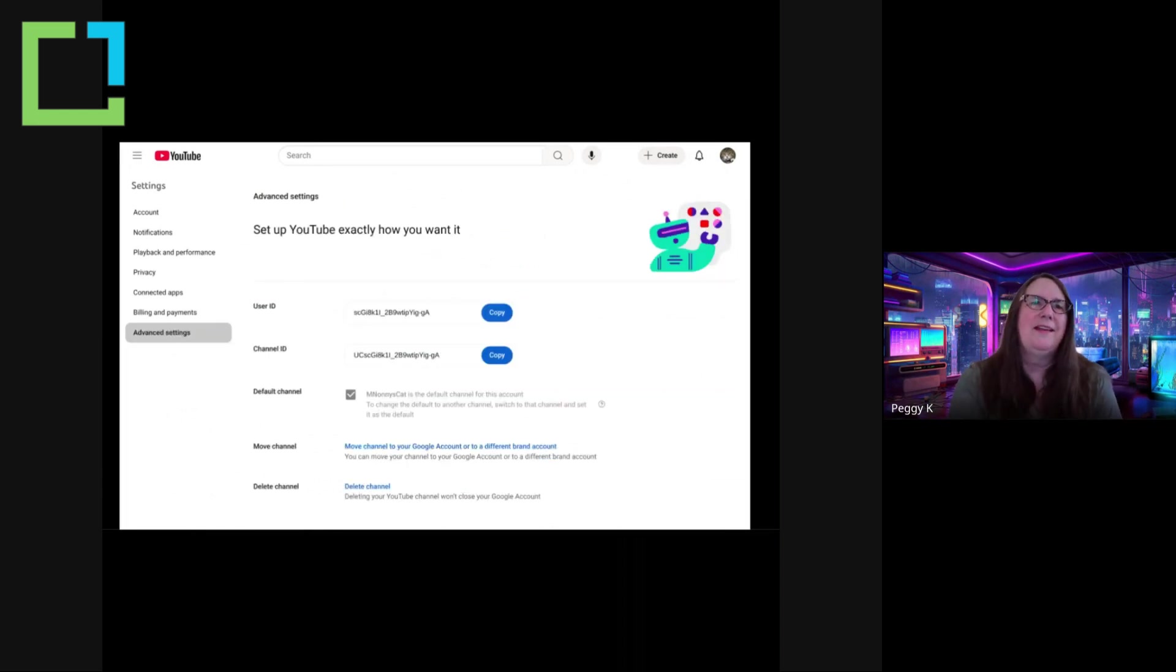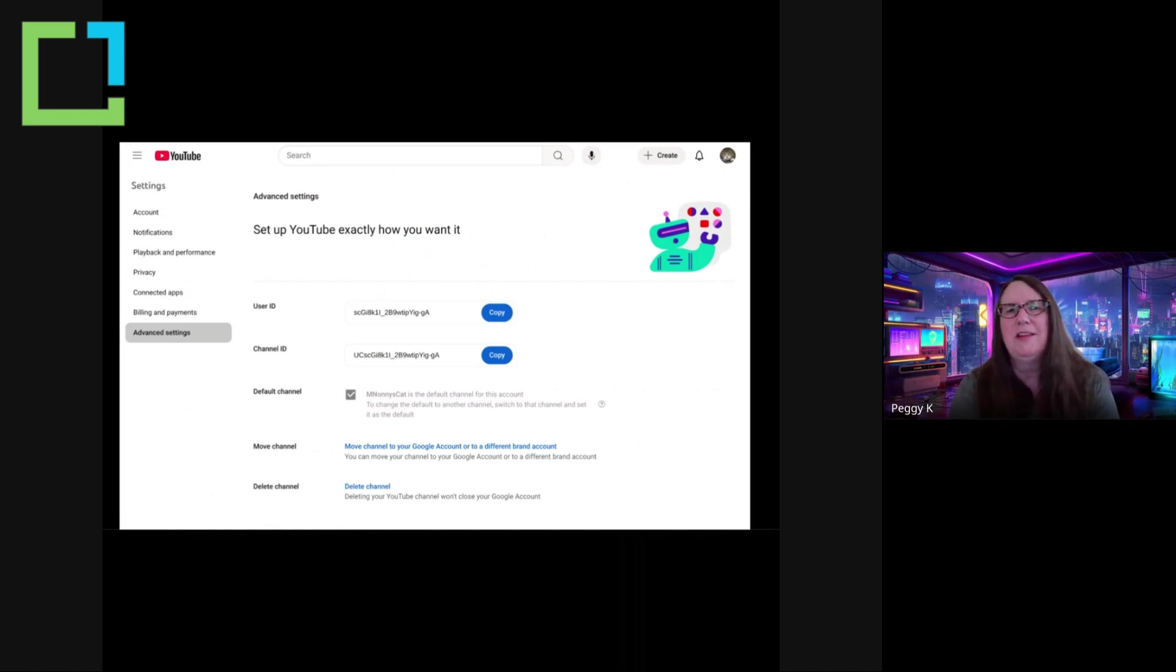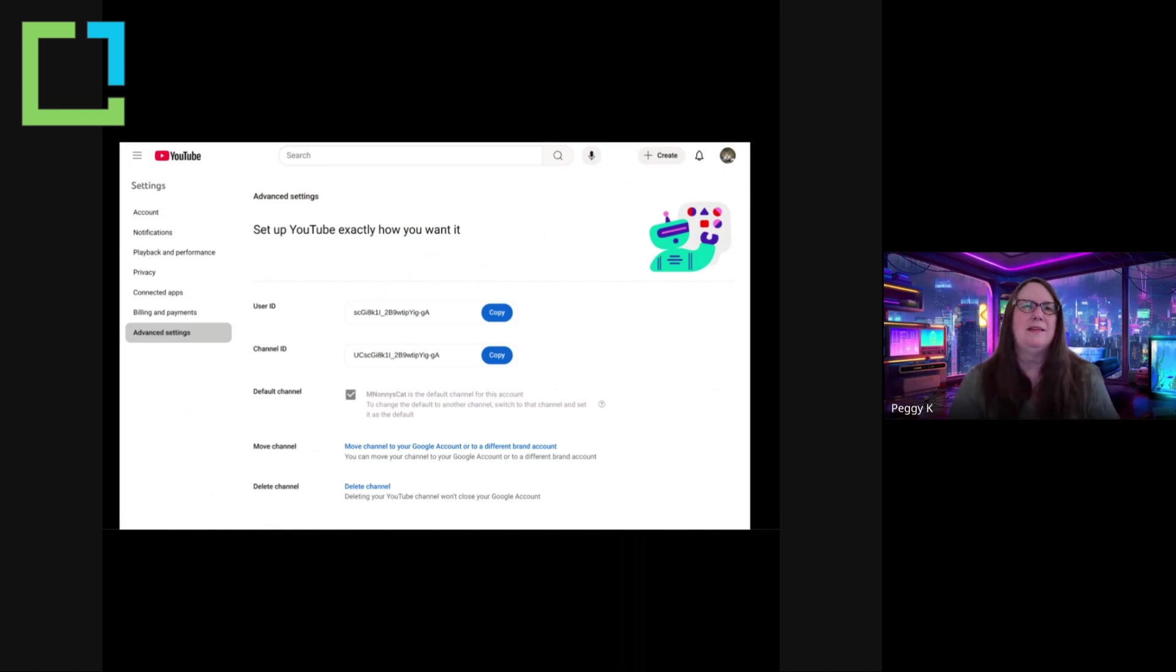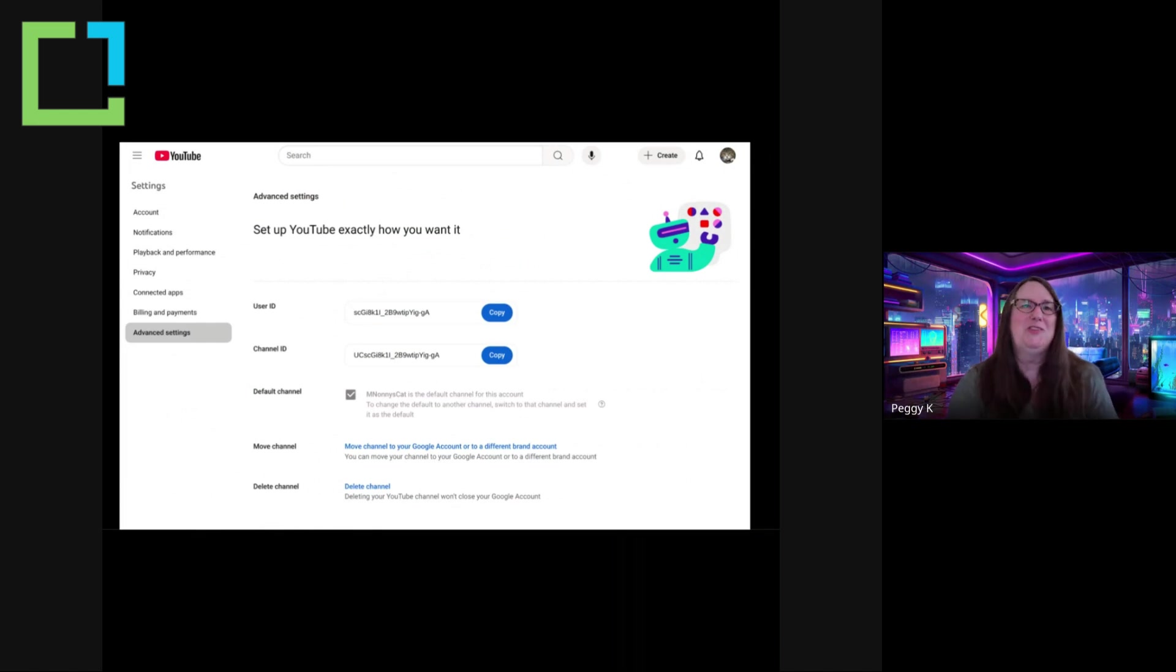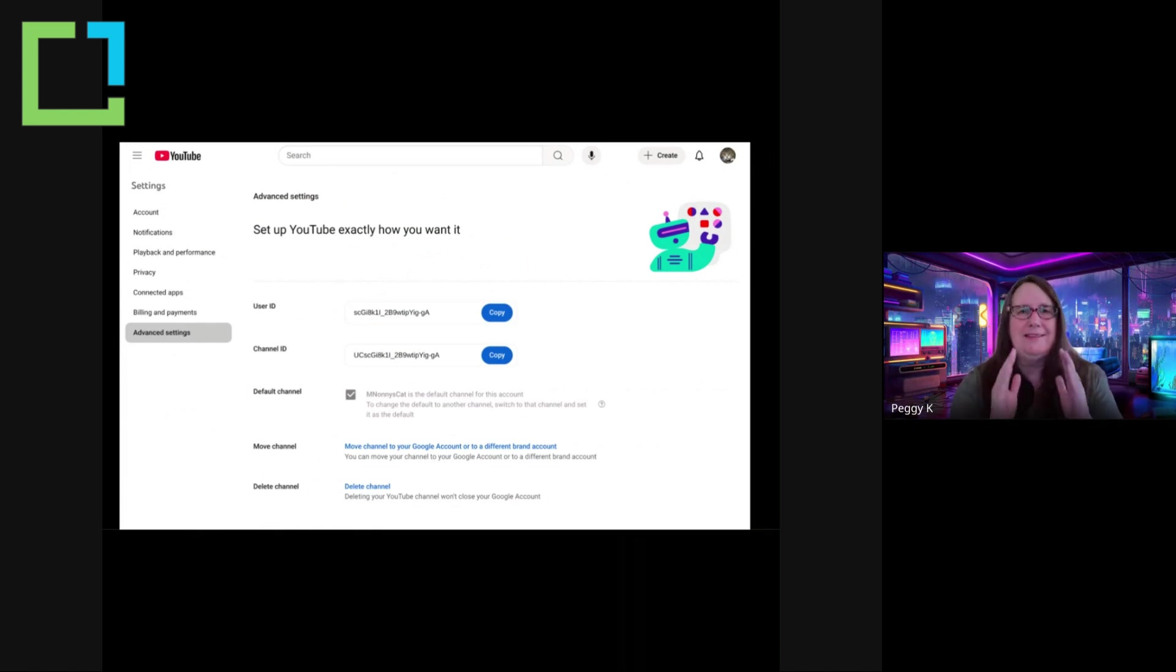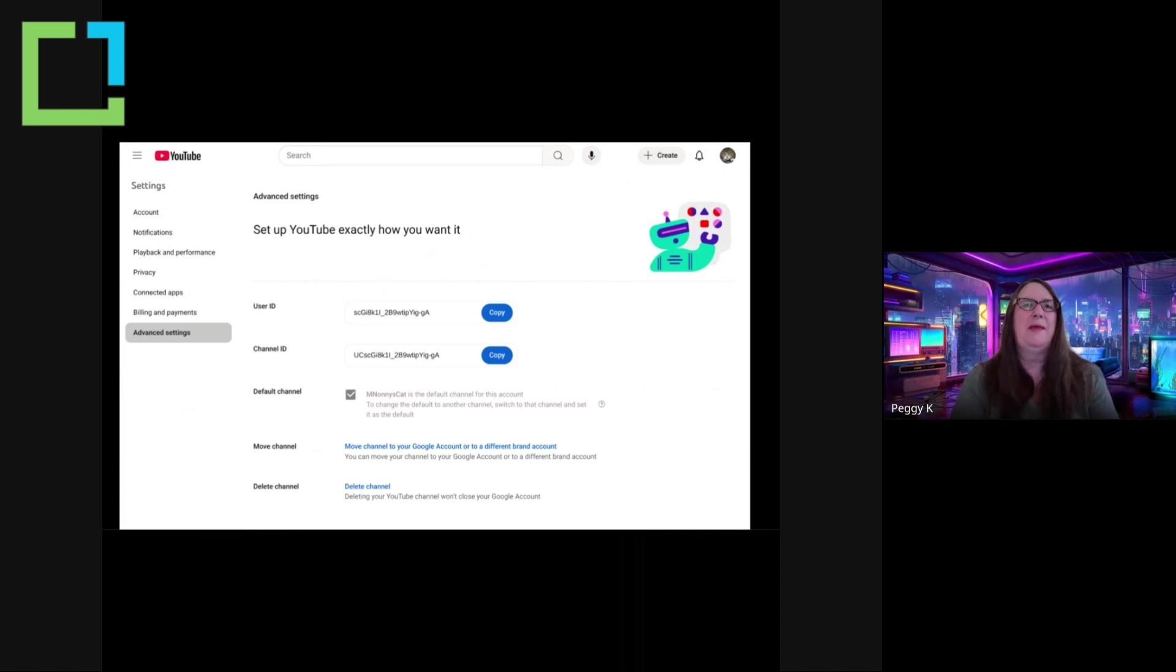And then there are the advanced settings. I want to mention that usually you don't need to access the advanced settings, but I think it is useful to look at your channel ID and make a note of that somewhere. Because if you need support from YouTube, what they want is your channel ID, because that is the permanent identifier for your channel. So I think it's good to make a note of that.